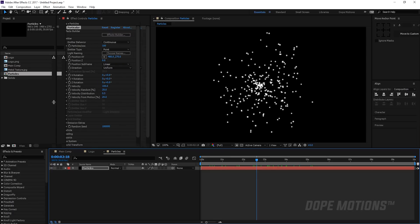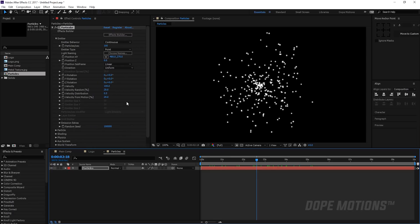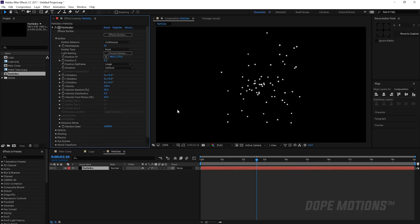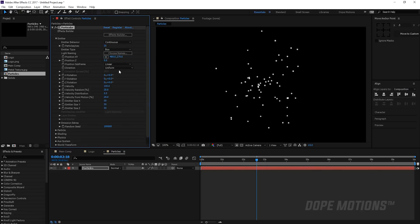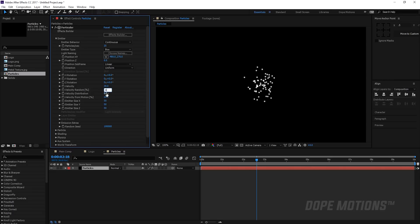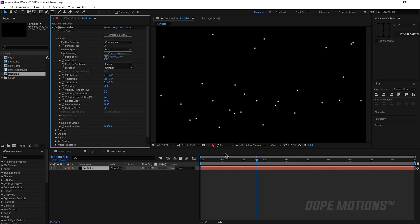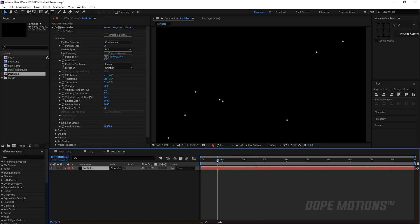Getting straight to it, I'm gonna bring down the particles per second to 25. I need very little particles. Then I'm gonna change the emitter type to box, bring down the velocity to 30, bring the velocity randomness to 0, distributions to 0, and the motion to 0 as well. Then I'm gonna increase the emitter size X to 1000 and Y to 1000 as well.